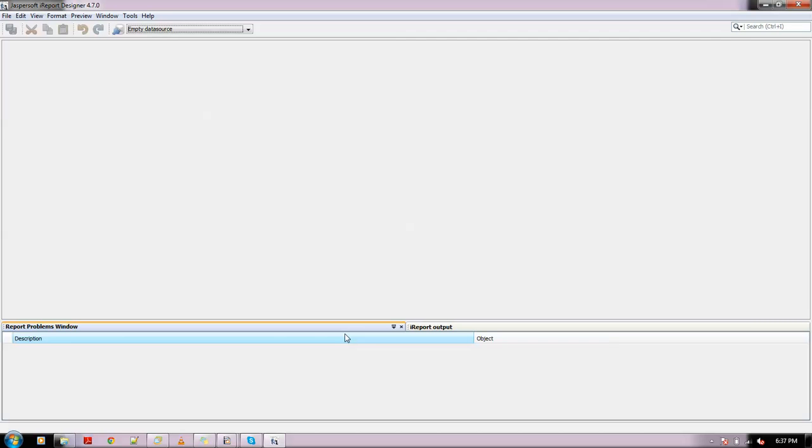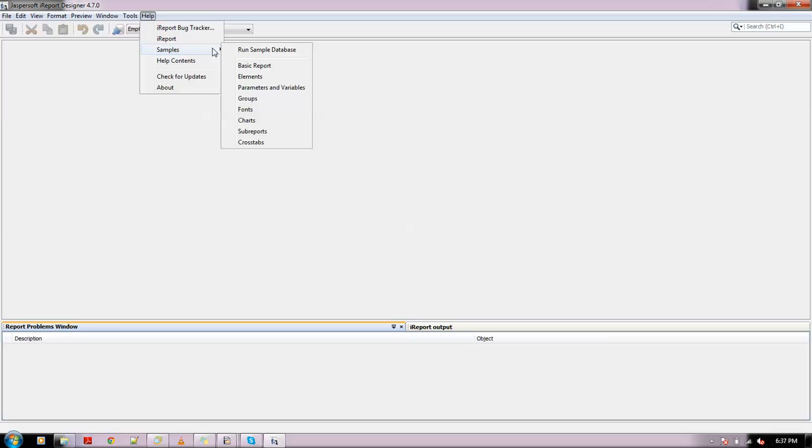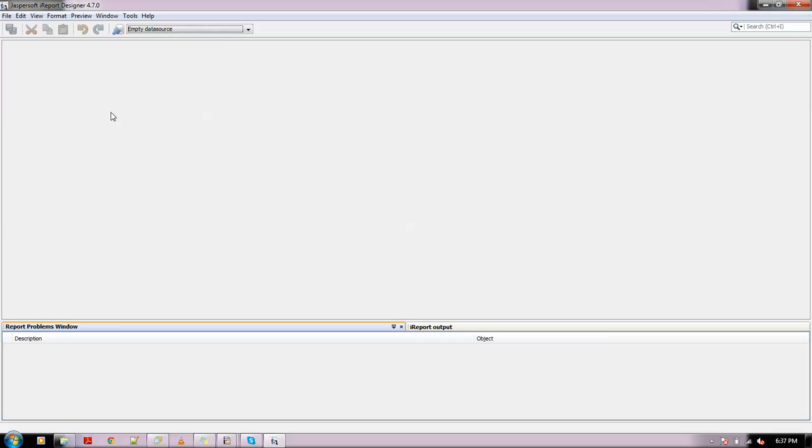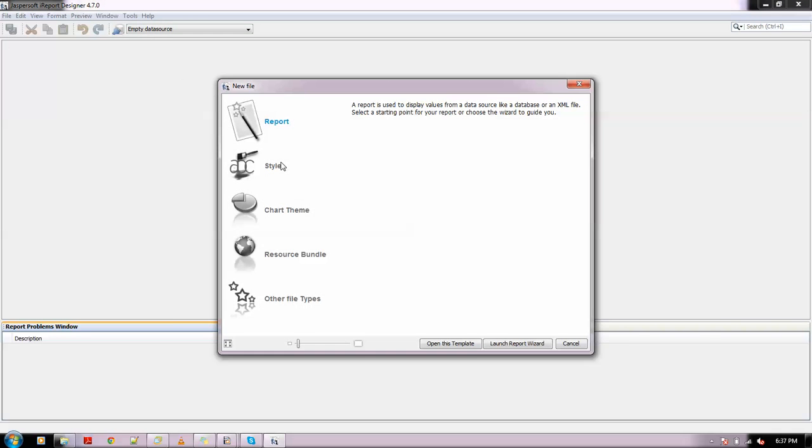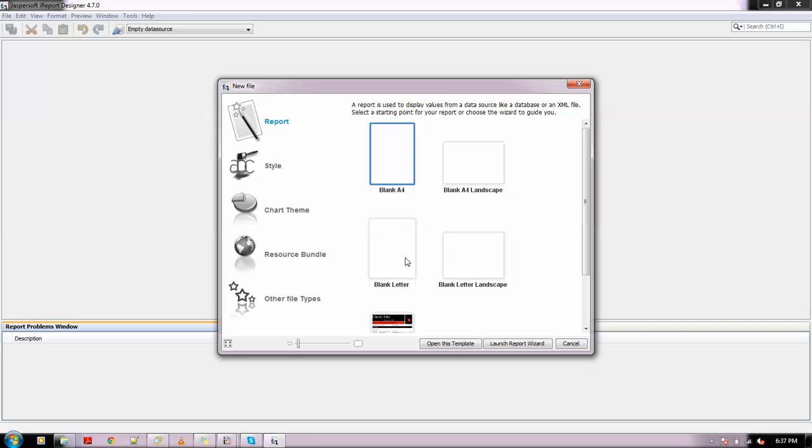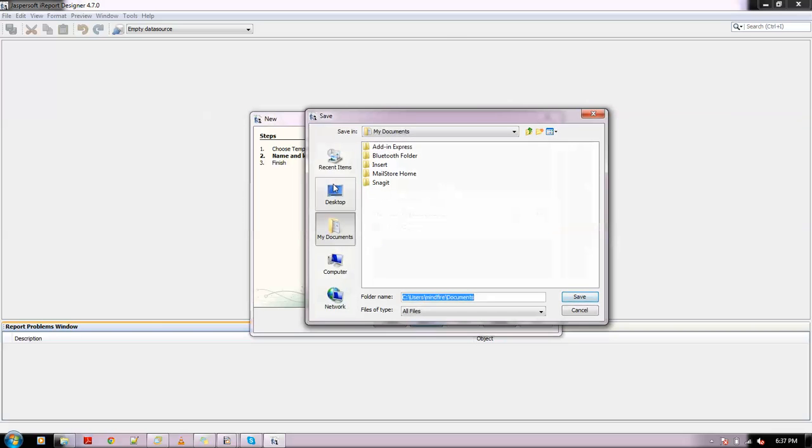I have Jasper iReport Designer 4.7.0 and I have enabled the sample database by going to Help, Samples, and Run Sample Database. Now let's create a new report. I'm renaming it to Demo Report and saving it to my documents.